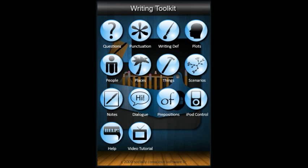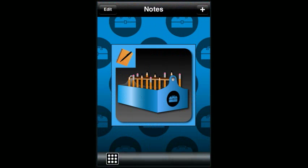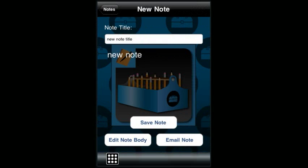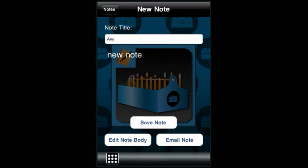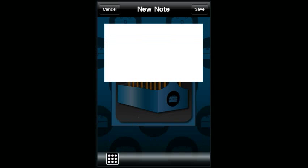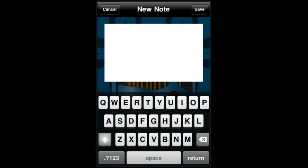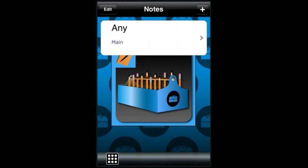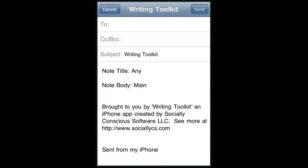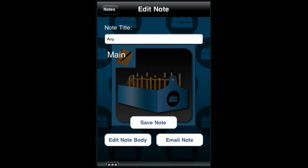Let's skip ahead to the notes section of the app. The notes section allows you to jot down your ideas from anywhere. Just touch the plus button to enter a new note. Change the note title to anything you want. Touch edit note body, and then click the white screen to enter your main text. Touch save to save the note. Inside each note there is an email note feature, so you can email the note to yourself or friends.